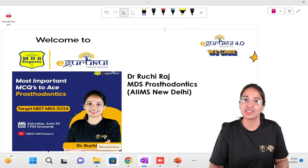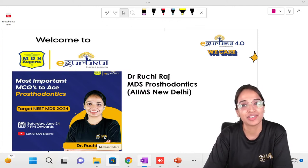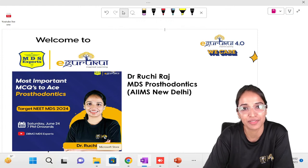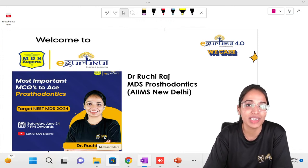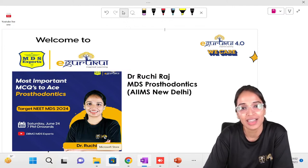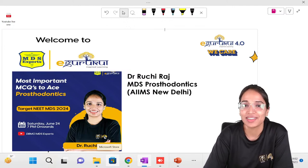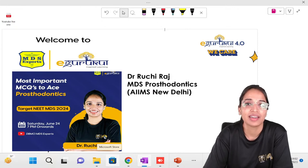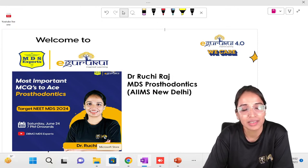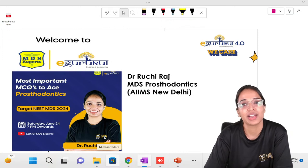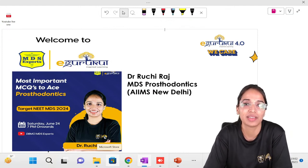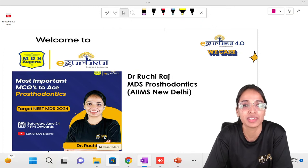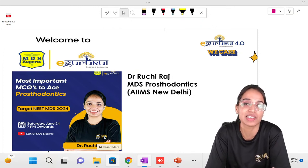Before we begin today's session, let me introduce myself since we are meeting for the first time on this platform. My name is Dr. Ruchi. I did my MDS in prosthodontics from All India Institute of Medical Sciences, New Delhi. It's been almost more than 10 years that I have been solving and preparing MCQs. I started my journey about 10-11 years back, did my master's in prosthodontics, and have continued teaching and guiding students with NEET and MDS preparation for the last five years.